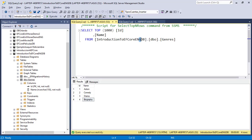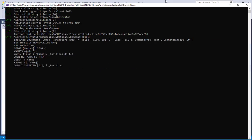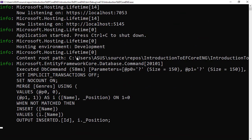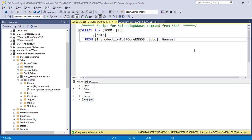By the way, you can open the console window that gets created when we run an ASP.NET Core application, and you'll see the SQL code that gets executed against the database.